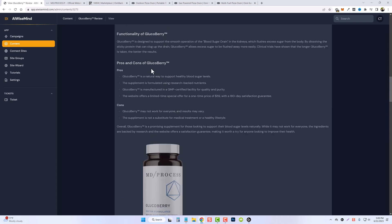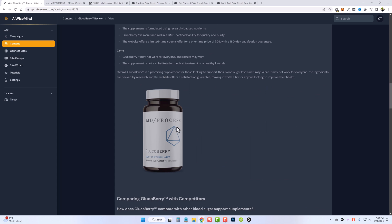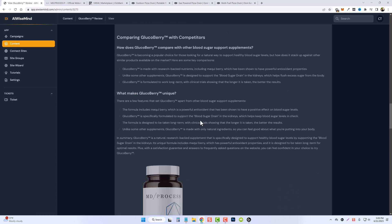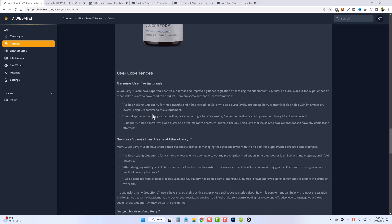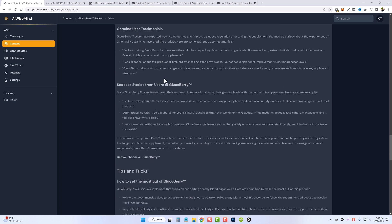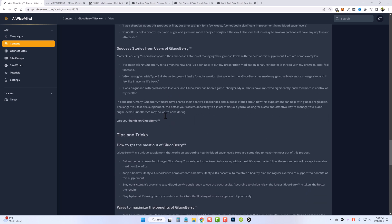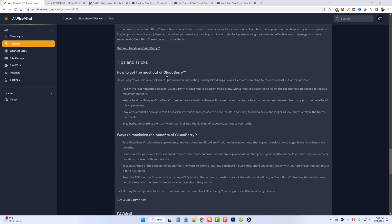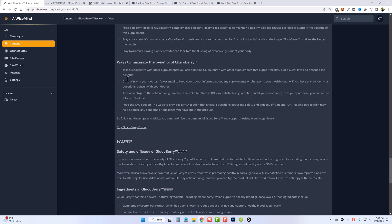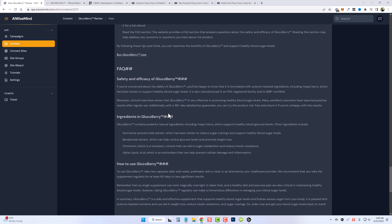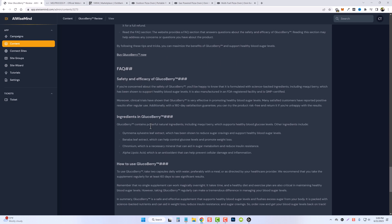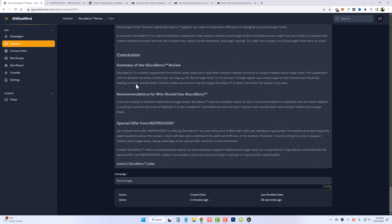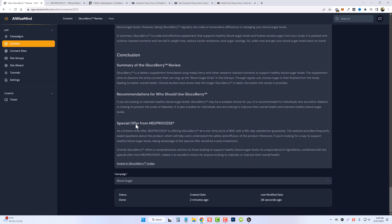And then it goes further into detail, even gives some pros and cons, comparing it with competitors, provides a few user testimonials, success stories, tips and tricks to get the most out of it, ways to maximize it, FAQs, as well as a conclusion. And at the bottom, you can even see right here where it inserted your affiliate link.